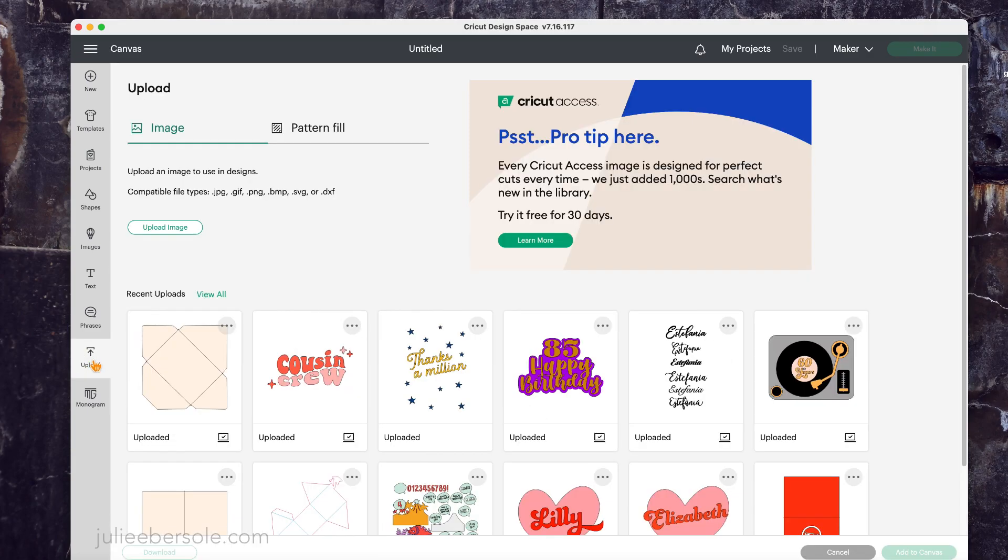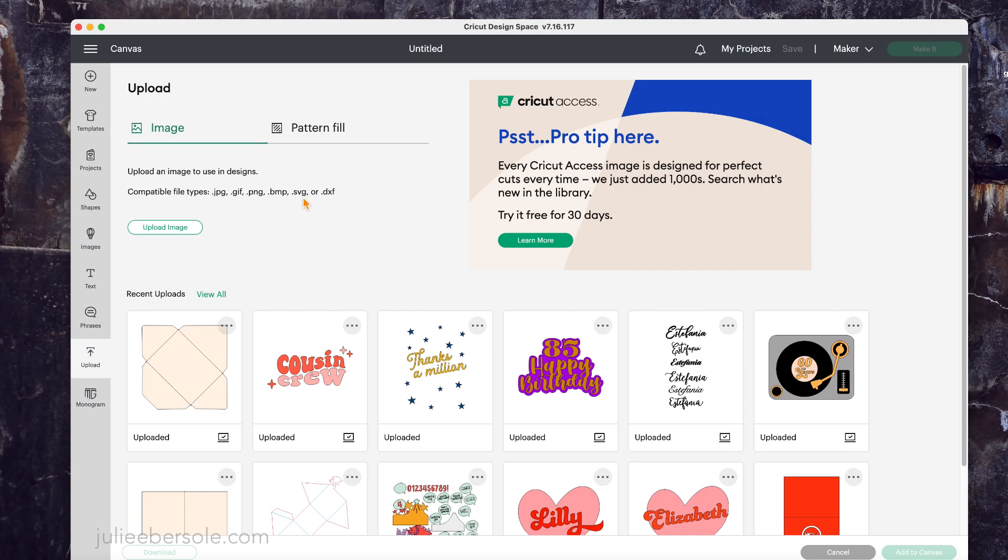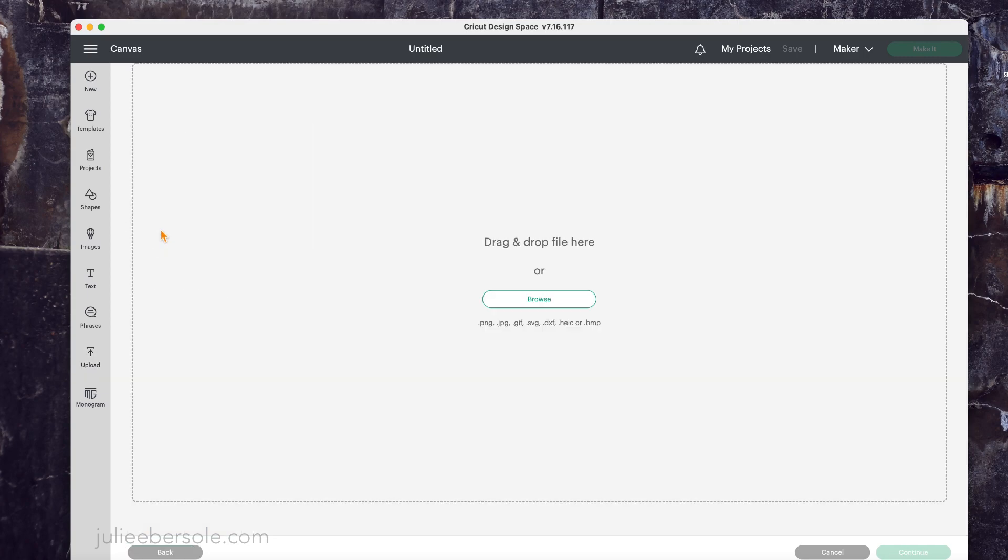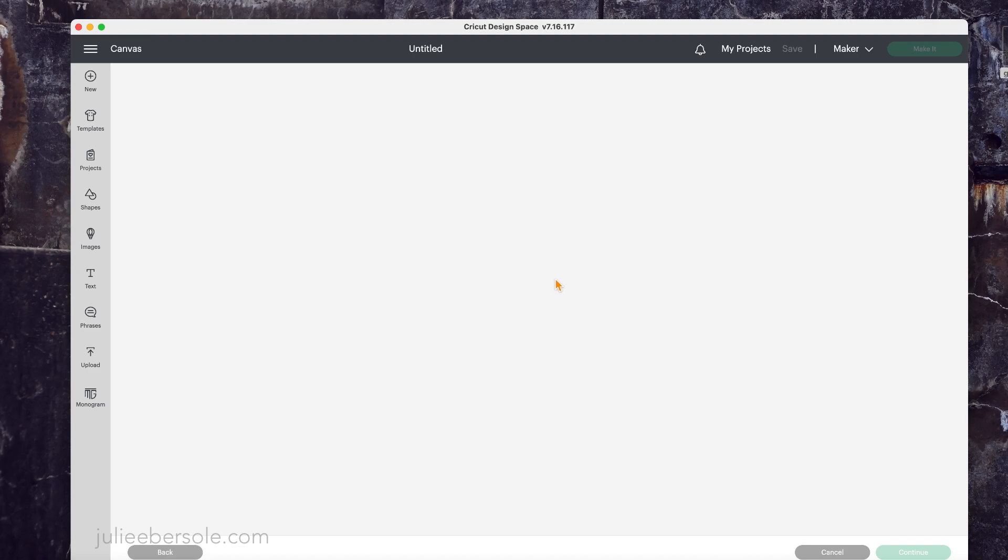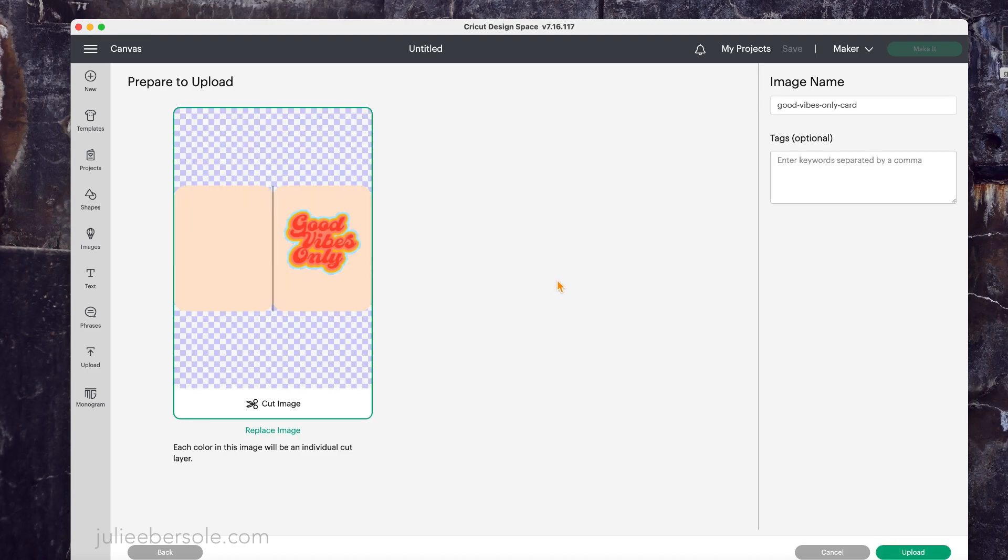To get to the upload window, I'm going to click on the upload button there on the left-hand menu, make sure that I have image selected, and you can see the different file types. I'm working with an SVG, so I'm going to click on upload image. You can browse your files and find it, or I have mine sitting right here on the desktop, so I'm just going to grab it and drag it, drop it into the window there, and then go ahead and hit upload.